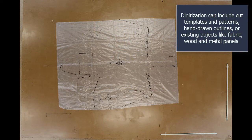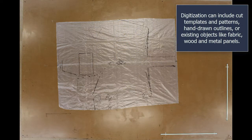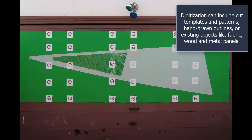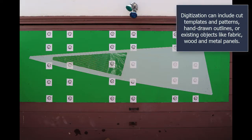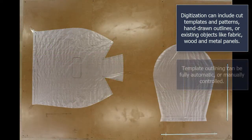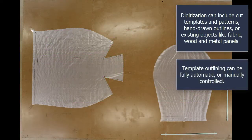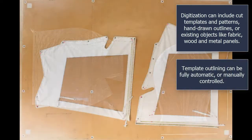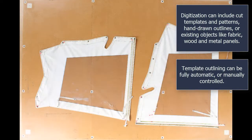Digitization can include cut templates and patterns, hand-drawn outlines or existing objects like fabric, wood and metal panels. Template outlining can be fully automatic or manually controlled.